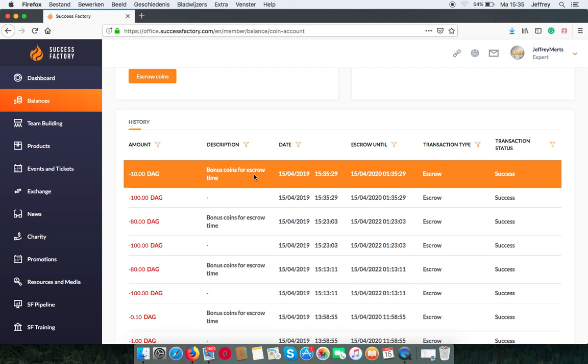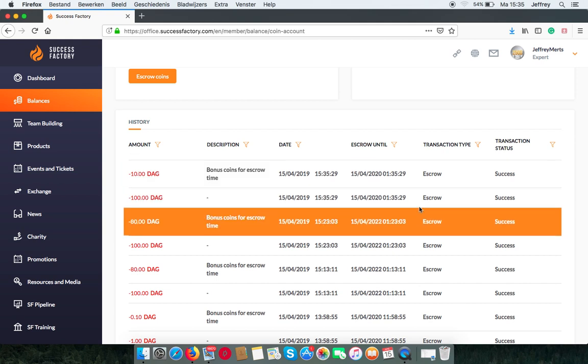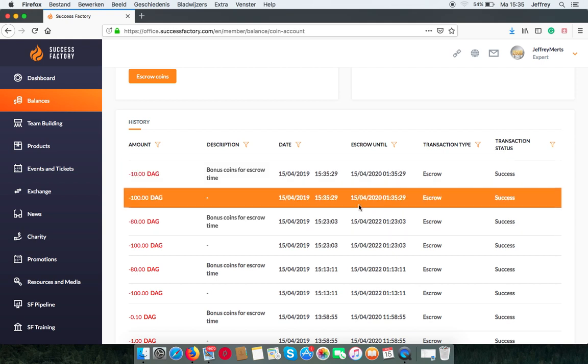And how many you will get after 1 year. I can see it here. It's a date they will be free.